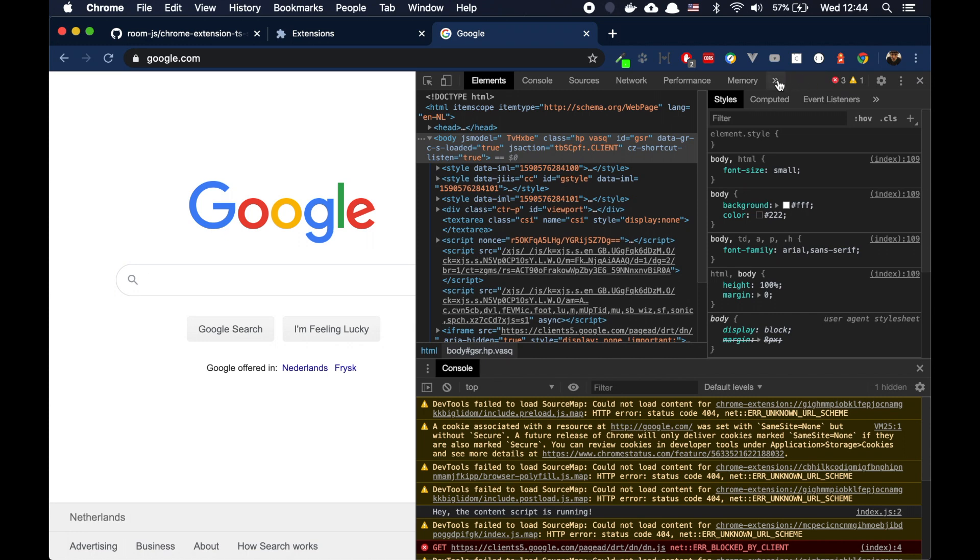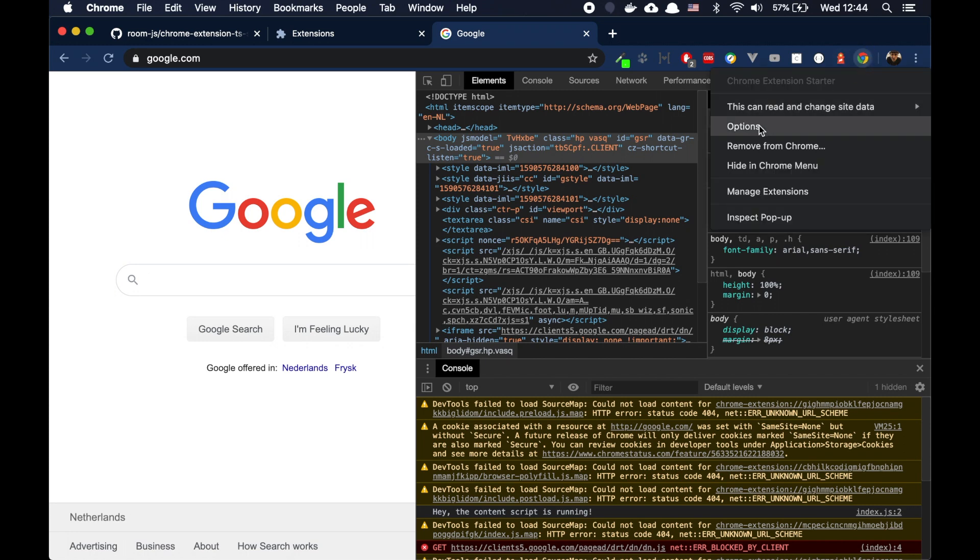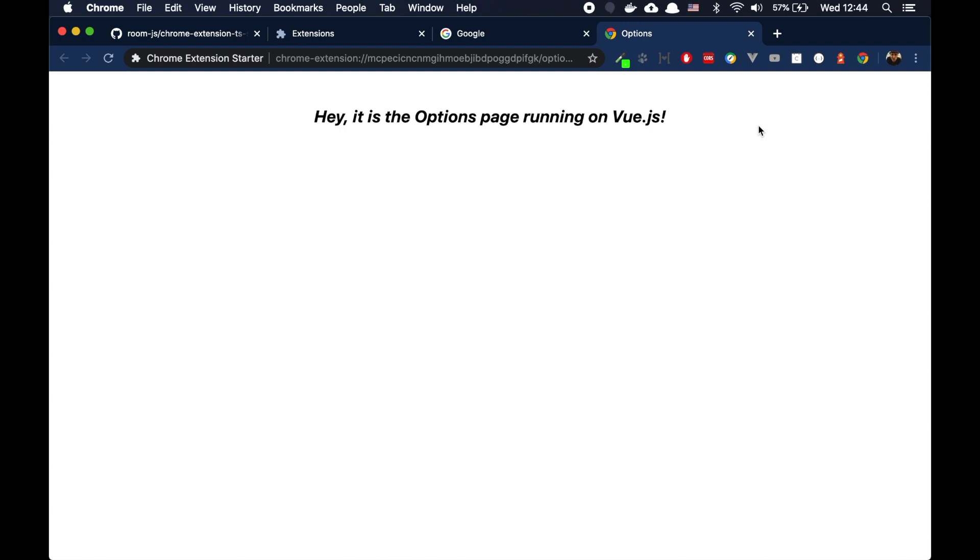Also, what we can see, we can go to the options page. It's another part of a Chrome extension. Hey, the page is running on Vue.js as well. So as an example, you can use Vue.js or Angular or whatever framework you want for each part of the Chrome extension.